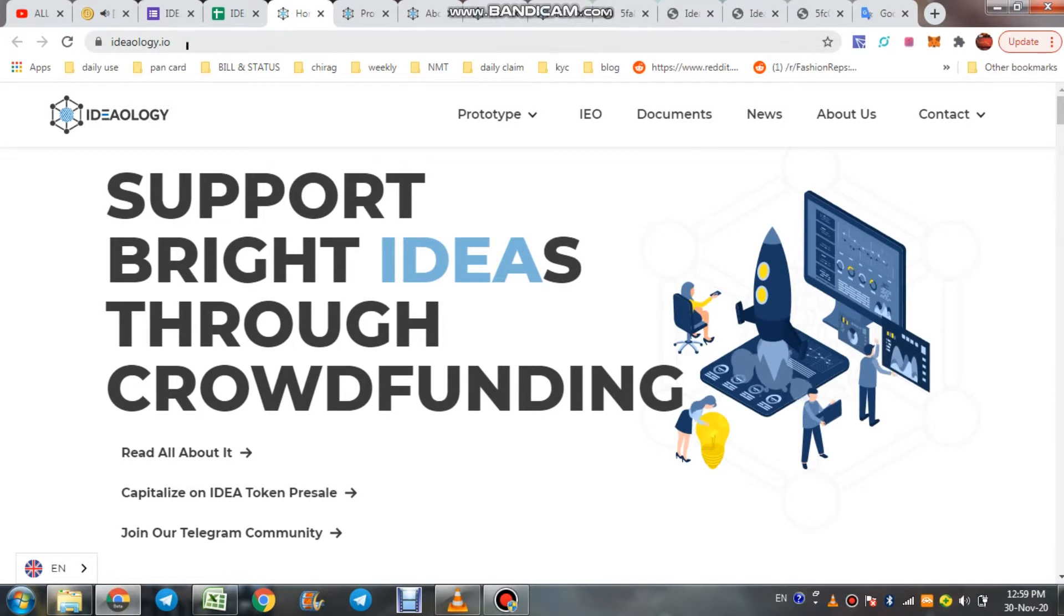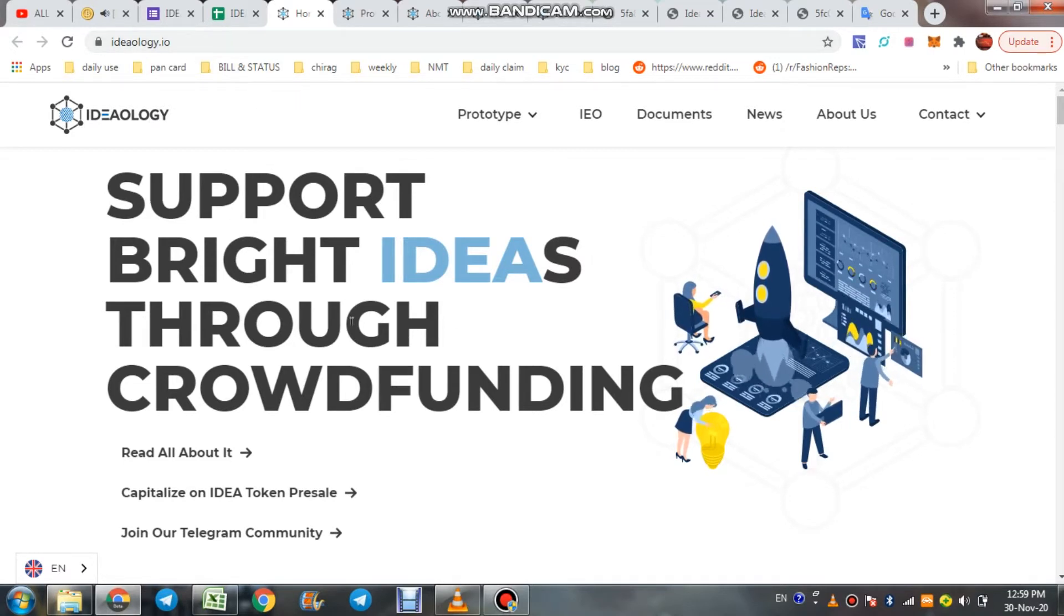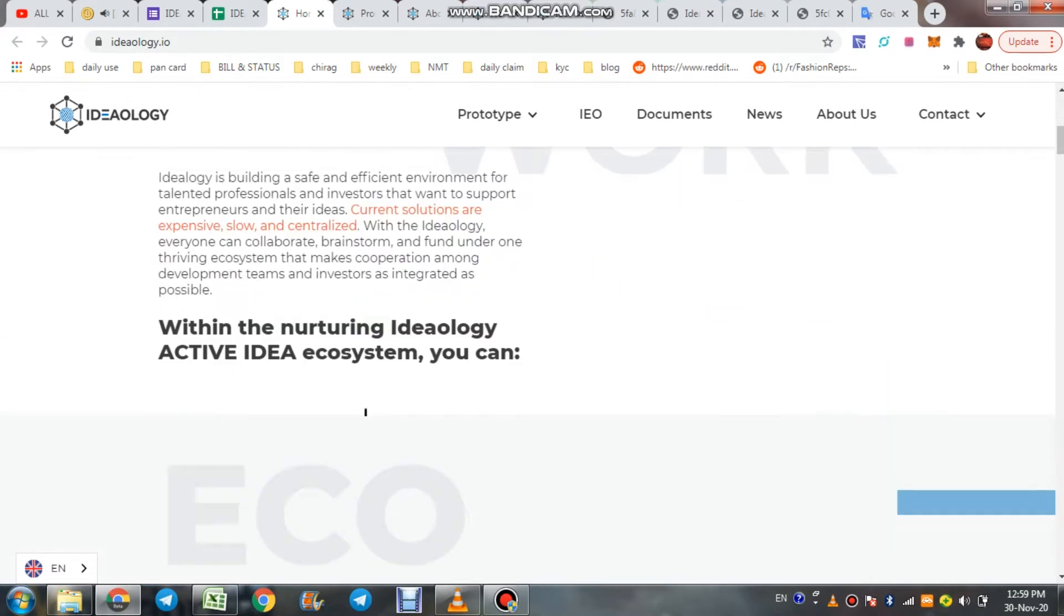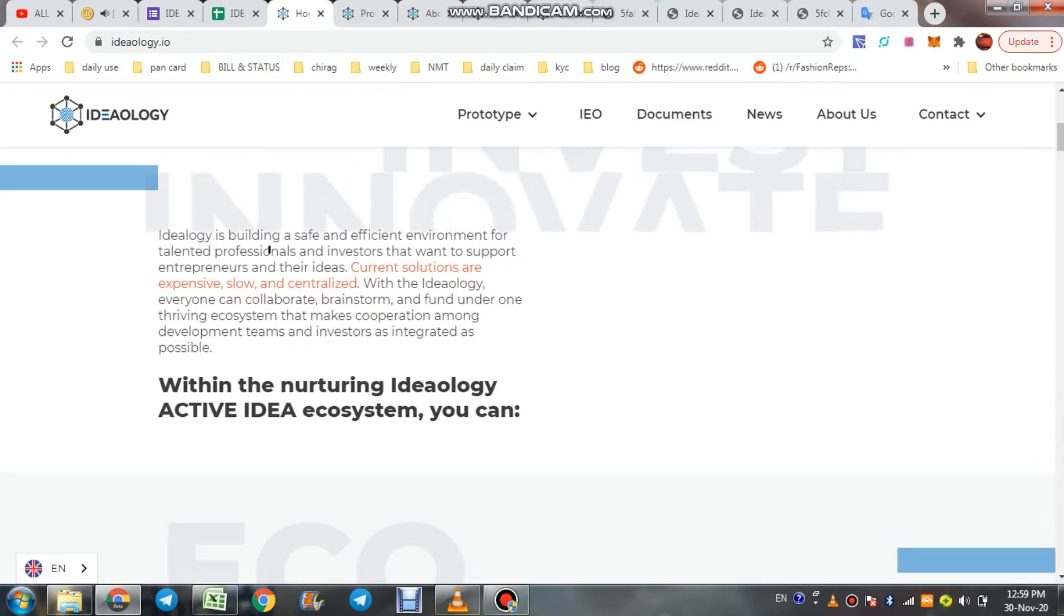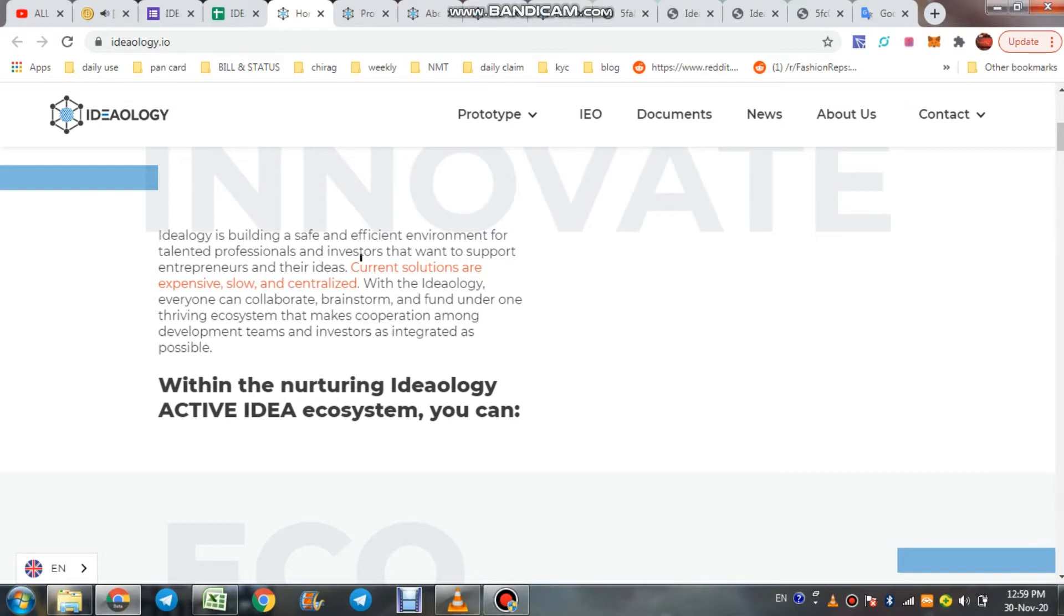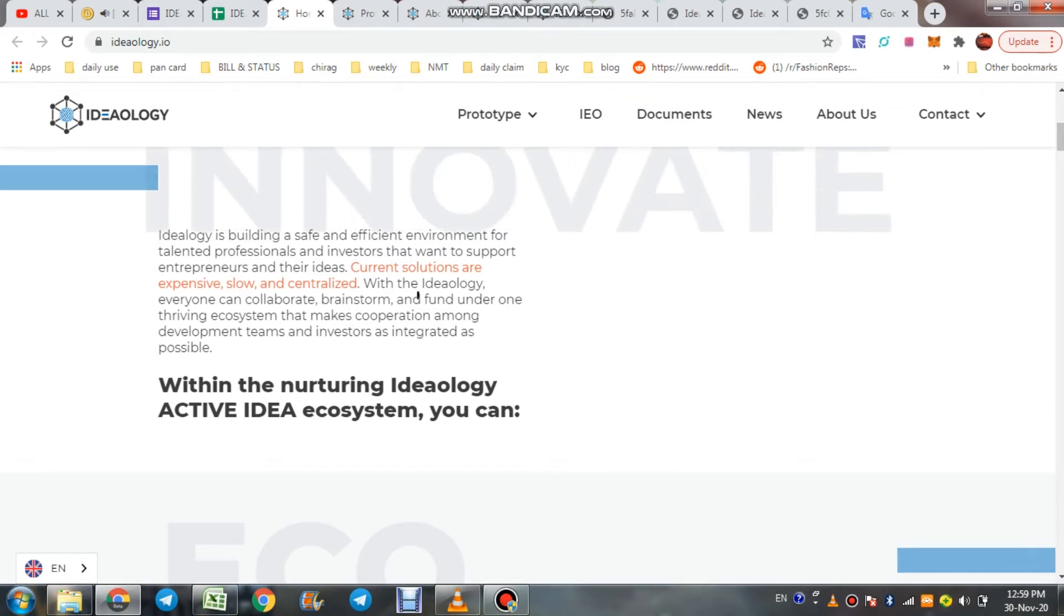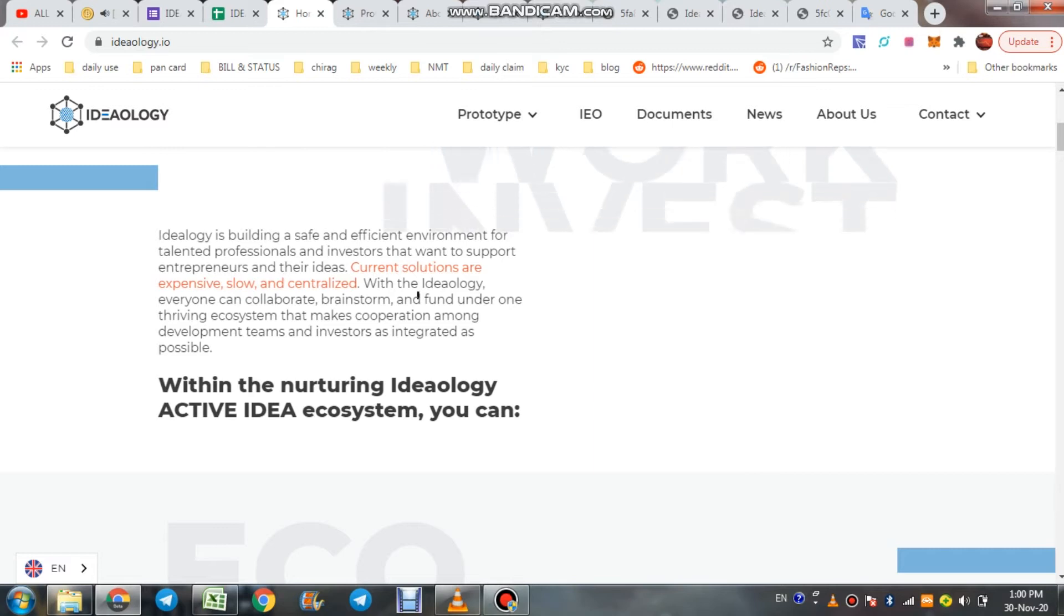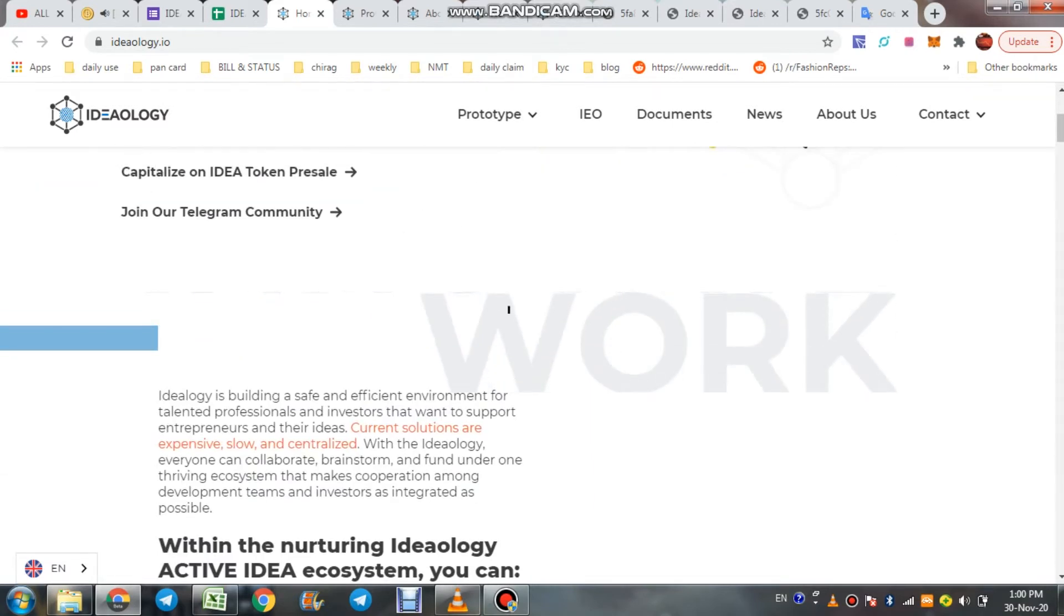Ideology.io, main slogan is support brings ideas through crowdfunding. Ideology is building a safe and efficient environment for talented professionals and investors that want to support entrepreneurs and their ideas. So if you have a talent or profession, or if you are an investor and you have any idea, you are on the right platform named Ideology.